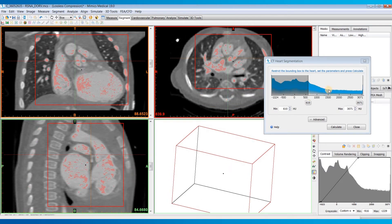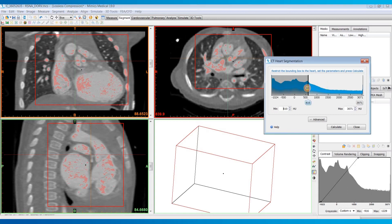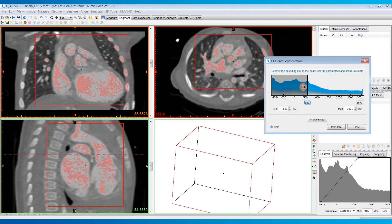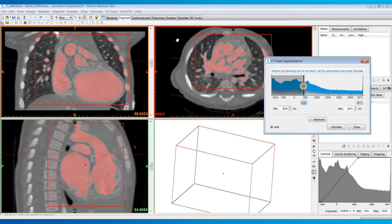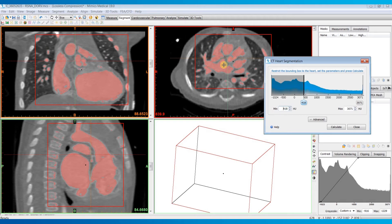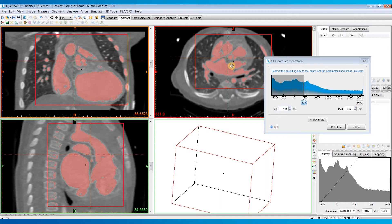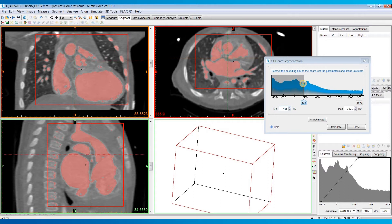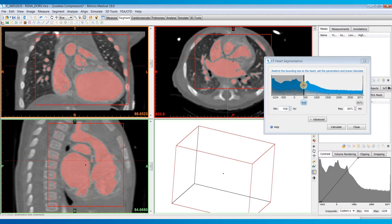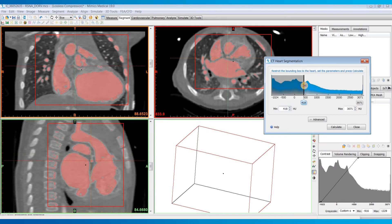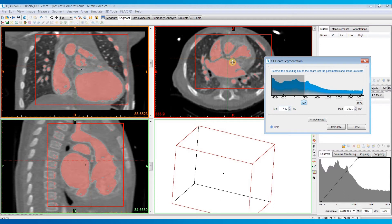Once you've set that bounding box, the next step is to set your threshold range. I'm going to drag the slider for the minimum value to about where I'm capturing the blood pool sufficiently, but I don't want it too low where it's going to start bleeding out. Maybe right there for this dataset.